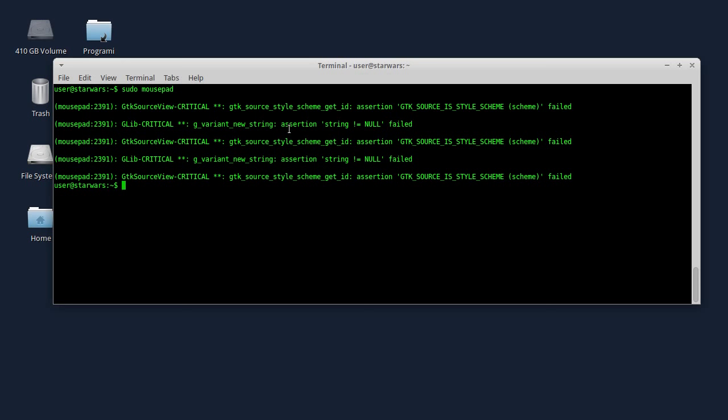Na primer, ako koristite GNOME, ako pokrenete sudo Nautilus, tu mogu da nastanu problemi, jer će se onda podešavanja za Nautilus sačuvati u konfiguracioni fajl sa root privilegijama. Isto tako, ako koristite XFCE grafičko okruženje, ako pokrenete Thunar, konfiguracioni fajlovi će biti sačuvani sa root privilegijama, tako da to nije dobro.